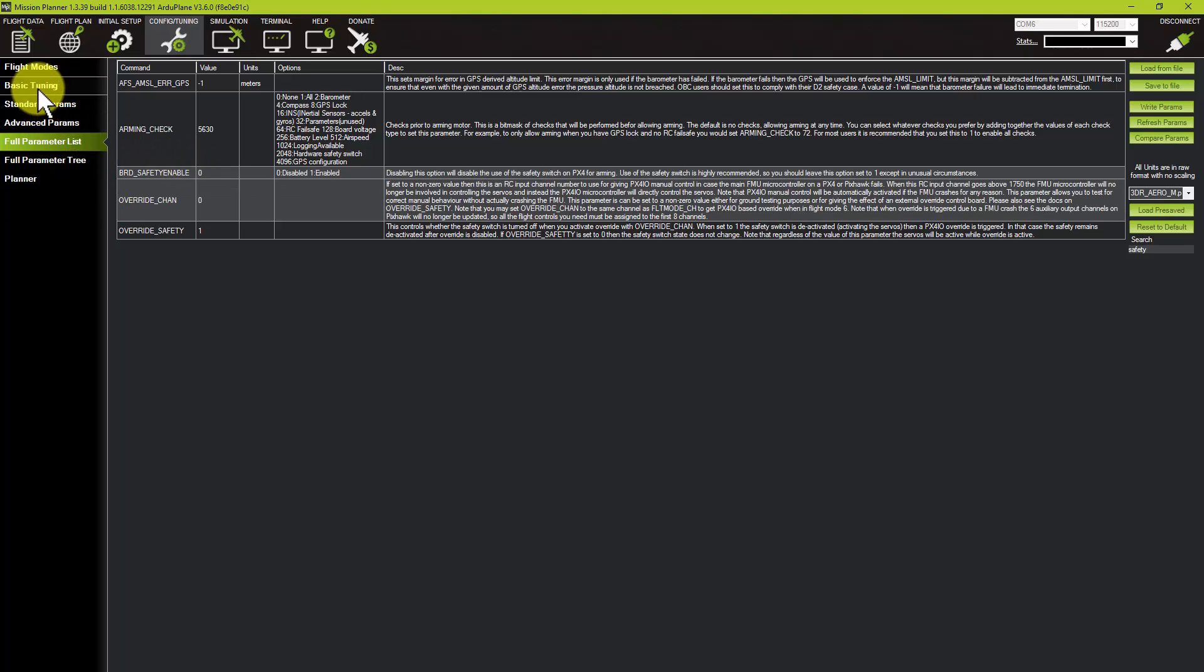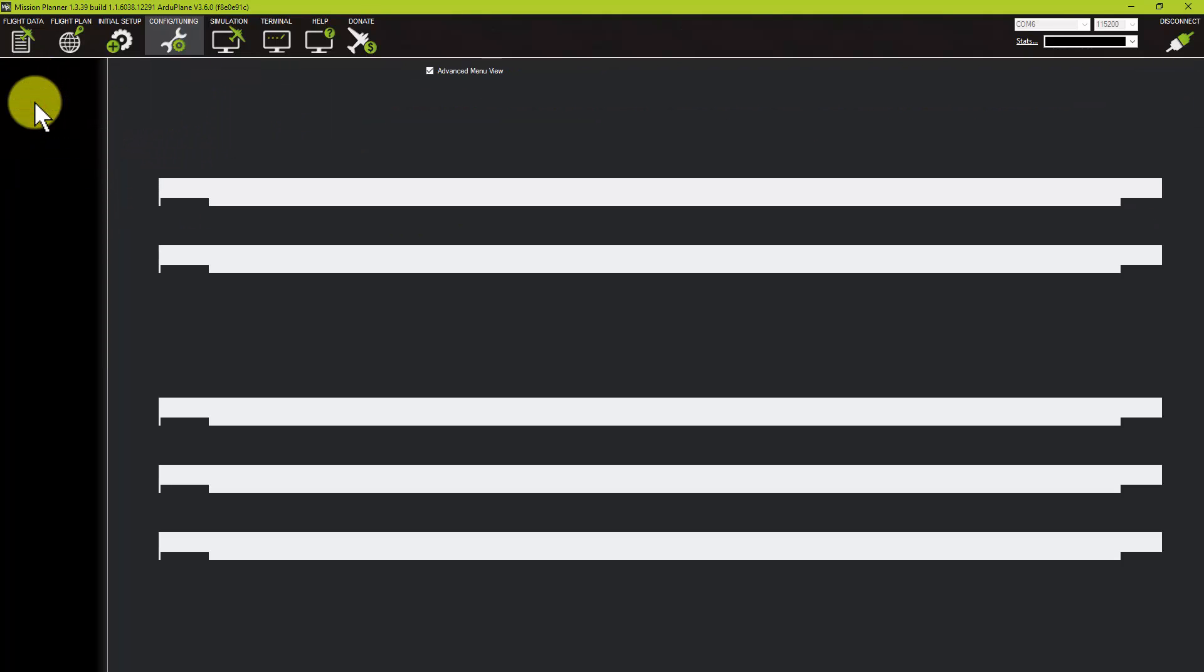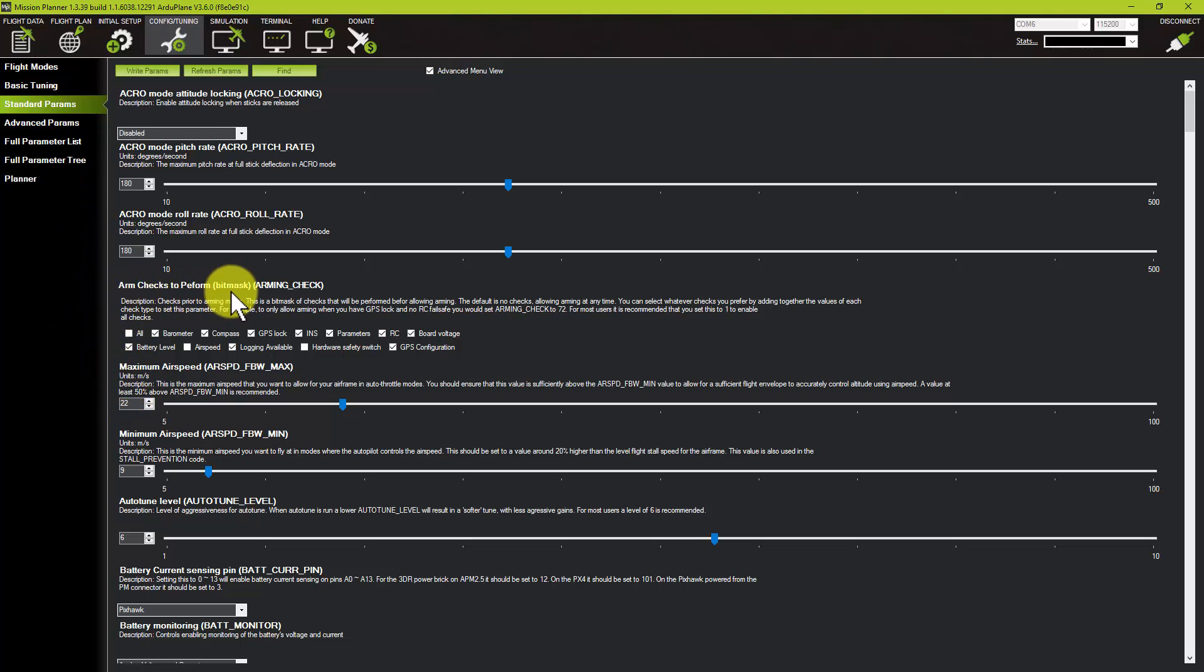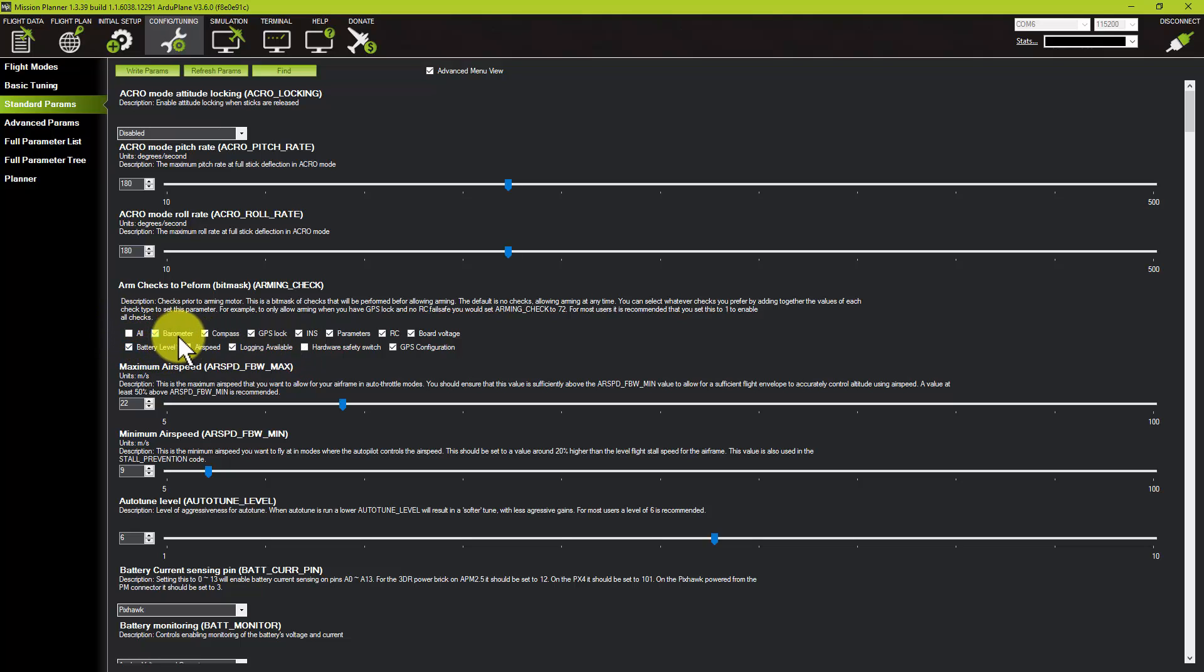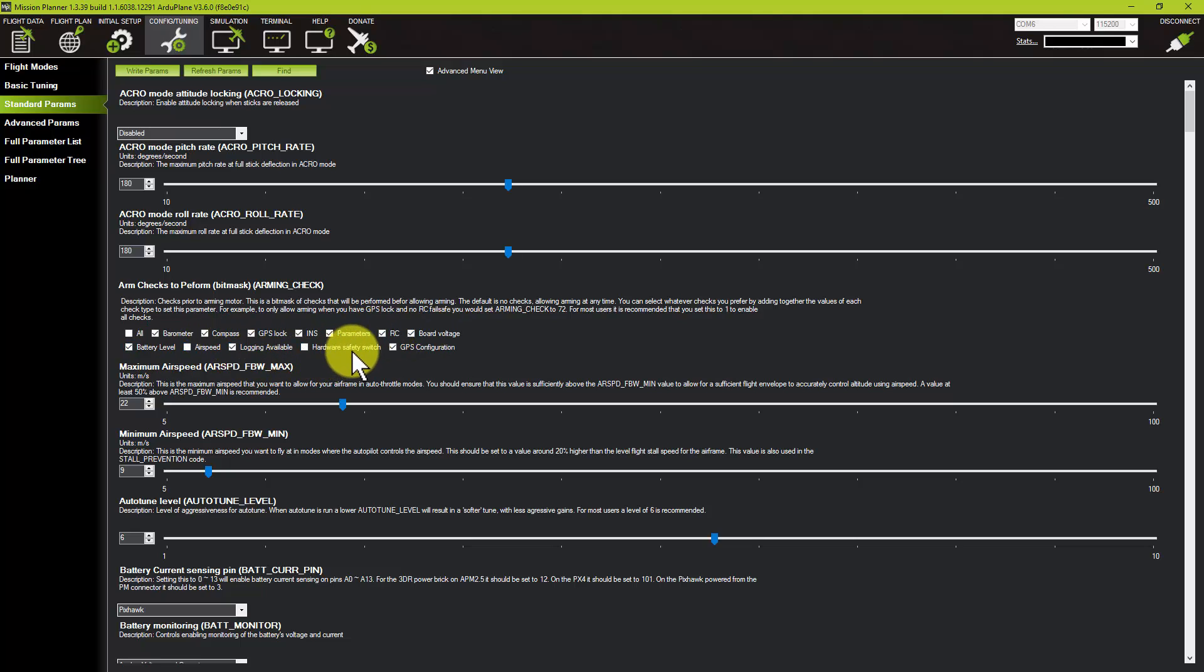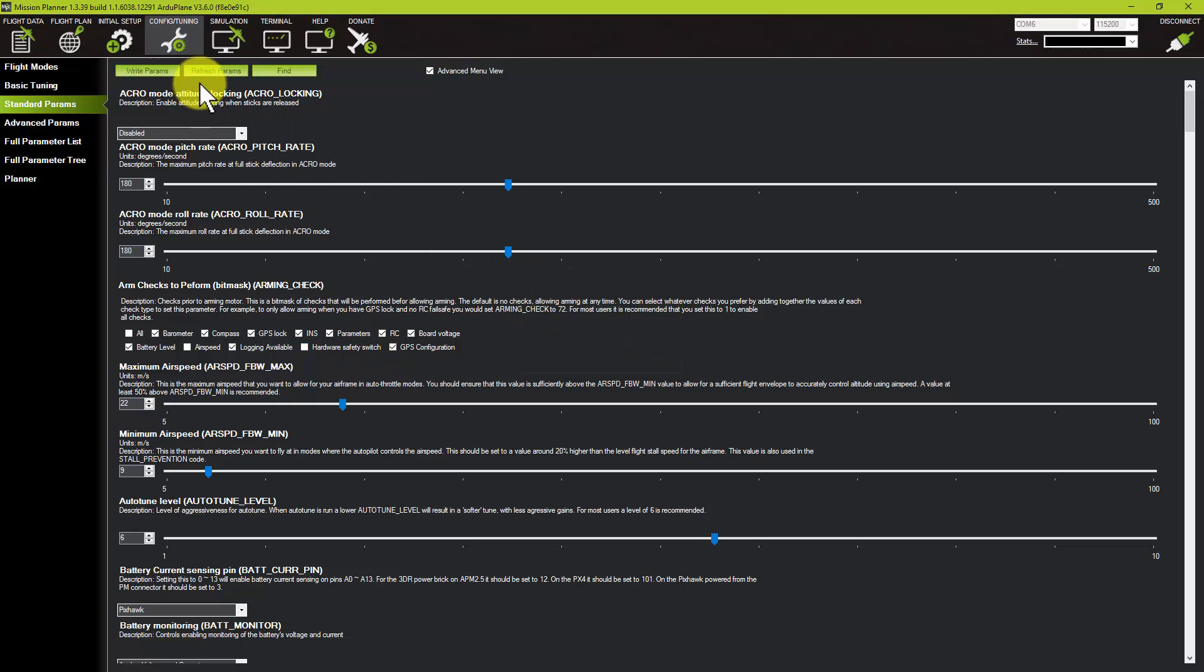The other setting you need to be aware of is underneath Standard Parameters in the section called Arm Checks to Perform bitmask. By default, this is ticked to All, which includes the hardware safety switch. What I've done is taken the tick out of All, ticked Barometer, Compass, GPS, INS, Parameters, etc., all except the hardware safety switch. Then at the top, click on Write Params.